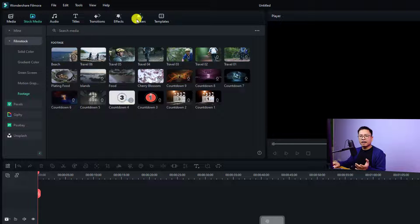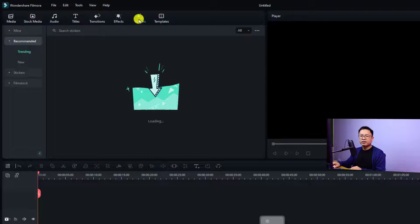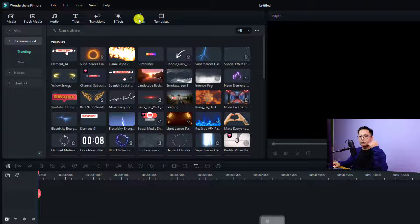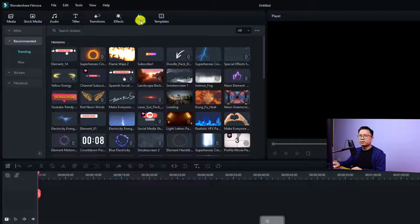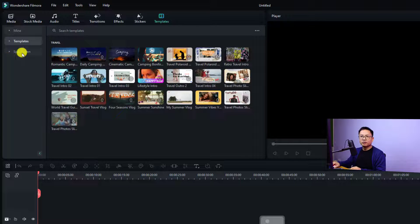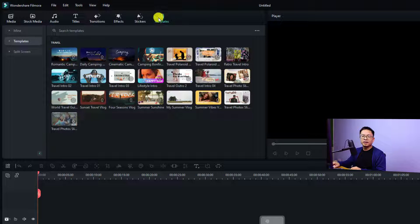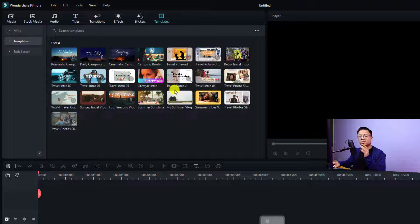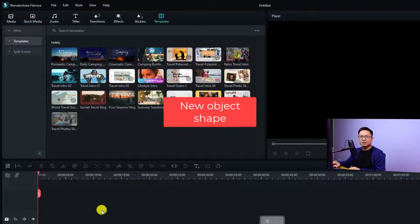Another change is the Sticker folder — it was previously called Elements. Now if you want to find stickers, overlays, or similar items, you go to the Sticker folder. Also, Split Screen has been moved — it's now inside the Template folder. When you click Template you can find the split screen option there, and you also have blog, travel video, and other templates you can use for your project.